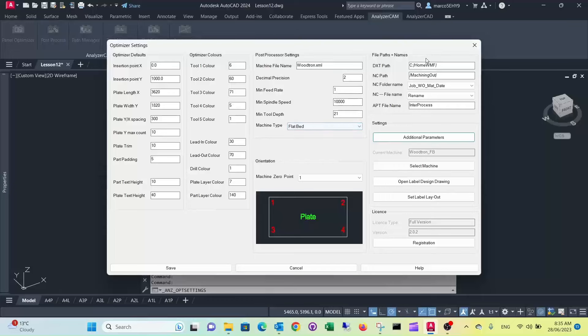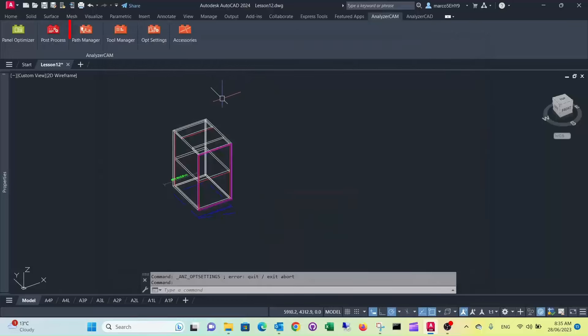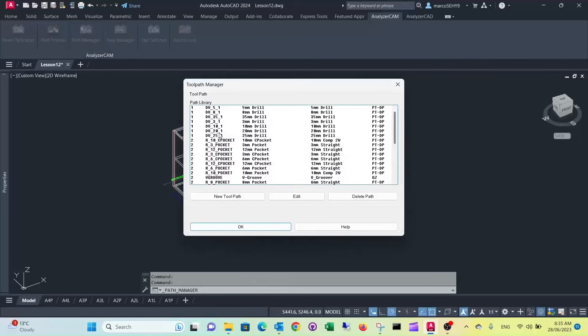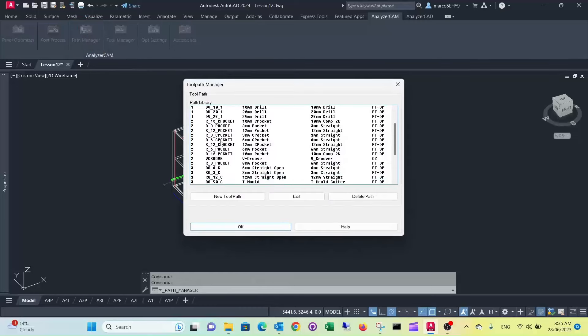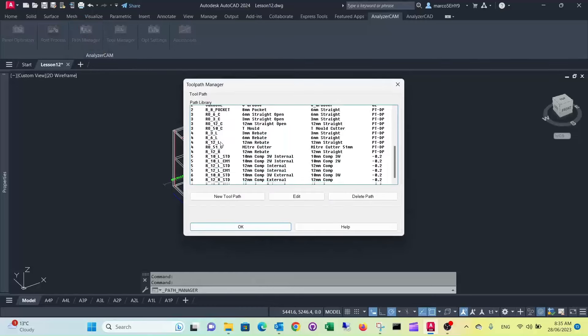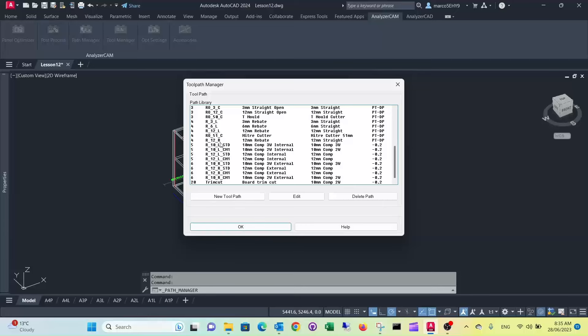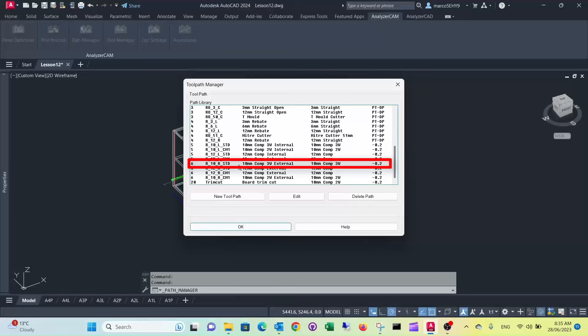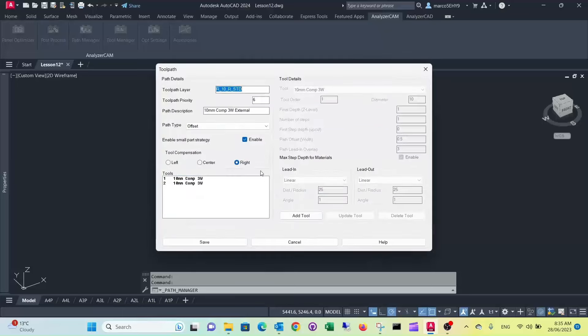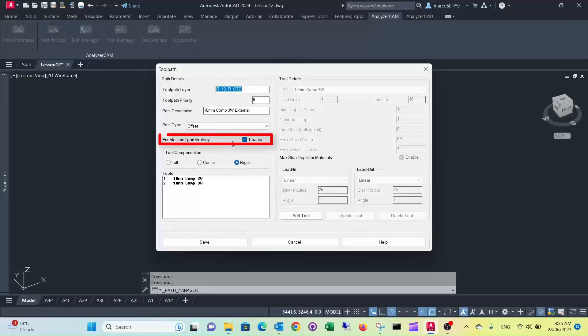Now to actually activate it go into path manager and you're actually only interested in your final cuts, your external cut, they go all the way through like this one here, the one that's a minus 0.2 millimeter. So what you can do is click at that, edit it, and you can enable the small piece strategy here.